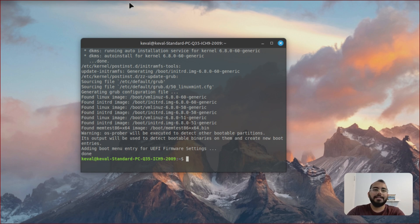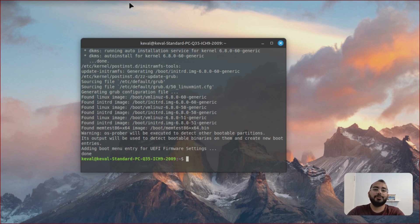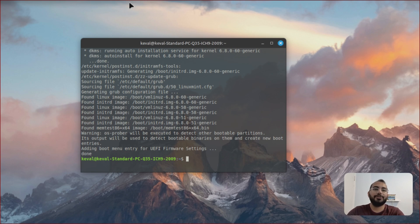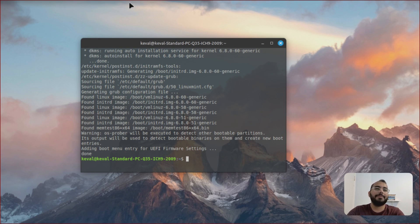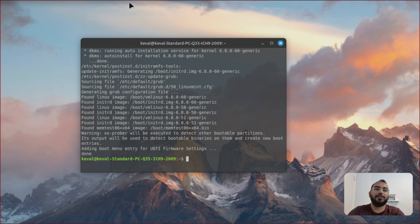So KDE Plasma Desktop is going to be the minimal KDE environment. KDE Standard is going to be with standard packages. So it will include your office, LibreOffice and all those things. And KDE Full will include all the packages. So in my opinion, you can either go with KDE Standard or you can go with KDE Plasma Desktop, the minimal version.